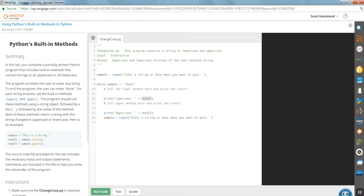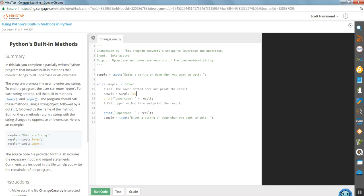Well, let's go ahead and define what result is. The result is, and I'm going to take sample and I'm going to convert it to a lowercase.